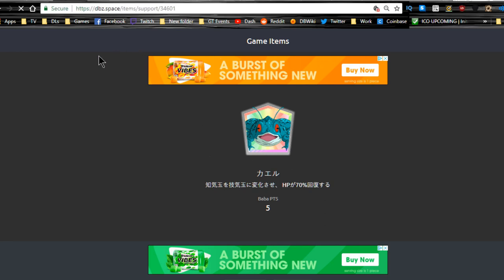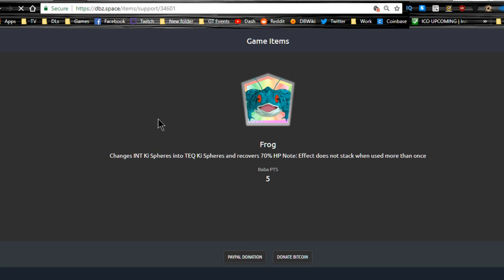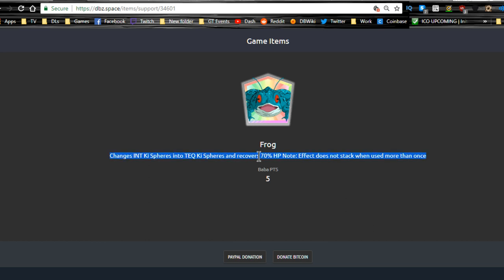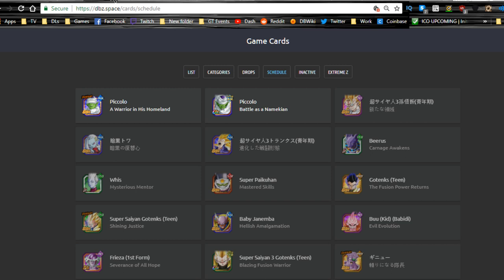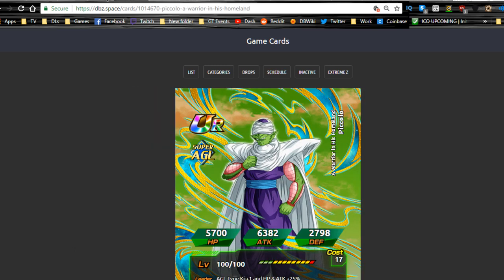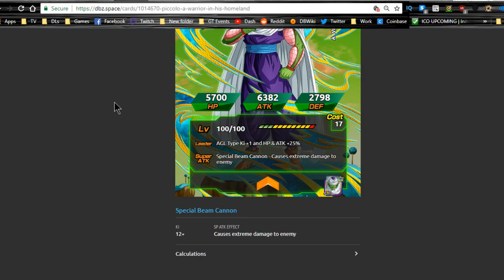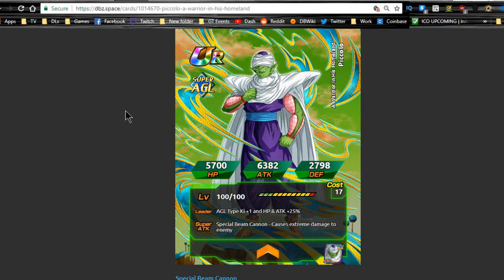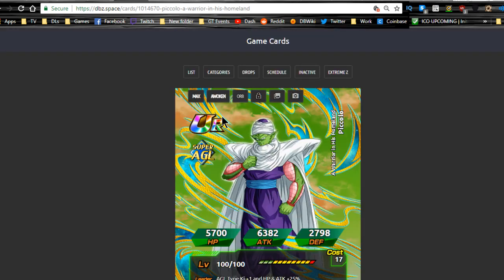This is the frog - I don't know what's going on with this. Let's see if we can go to the global. Does global have it? Yes, global does: changes intelligence attack Ki spheres, recovers 70 HP. Not bad. He might be actually really useful in the world tournament if you're running a Tech Majin Vegito with a nuke lead.